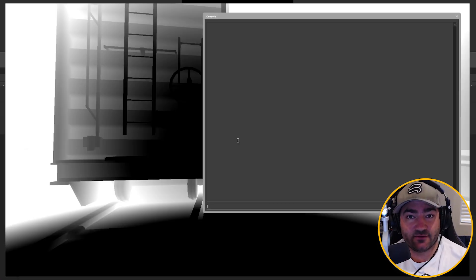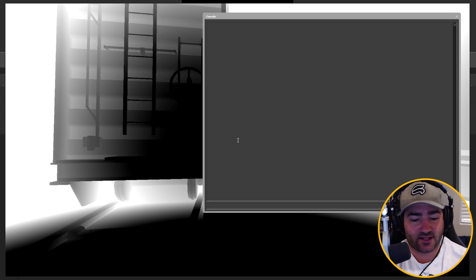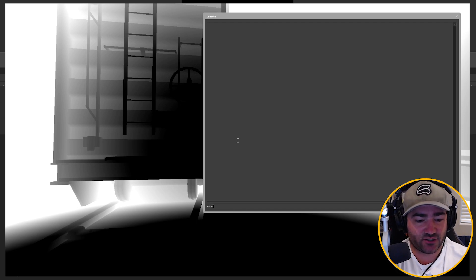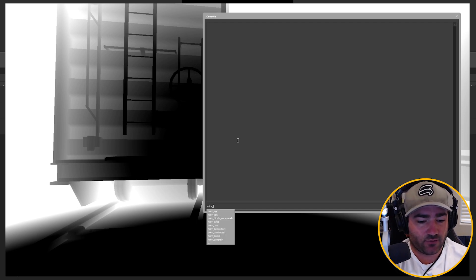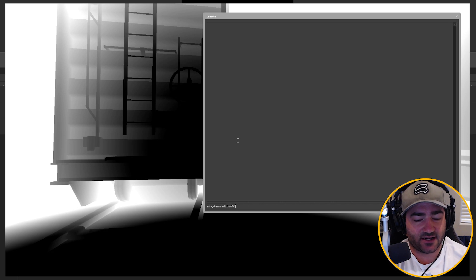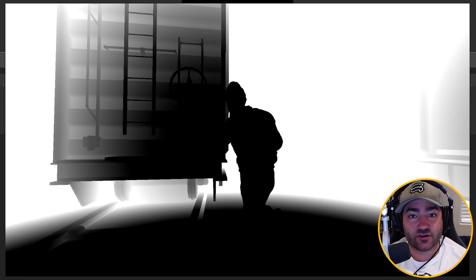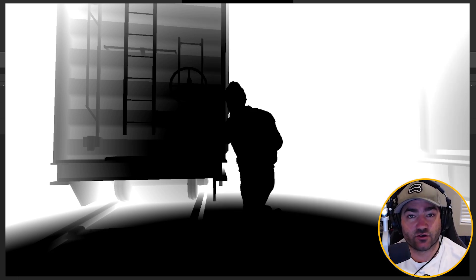The important thing with the depth of field stream is you also need to record a base effect stream. So let's add a base effect stream: Merv streams add base effects, and we'll call this B. Now we have a base effect stream and a depth of field stream. Let's record both of them.